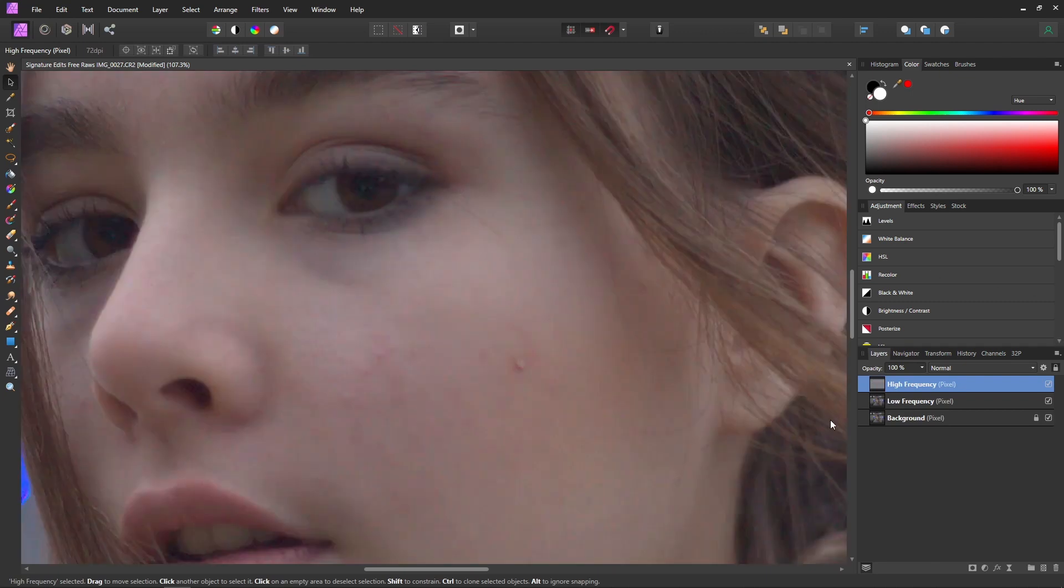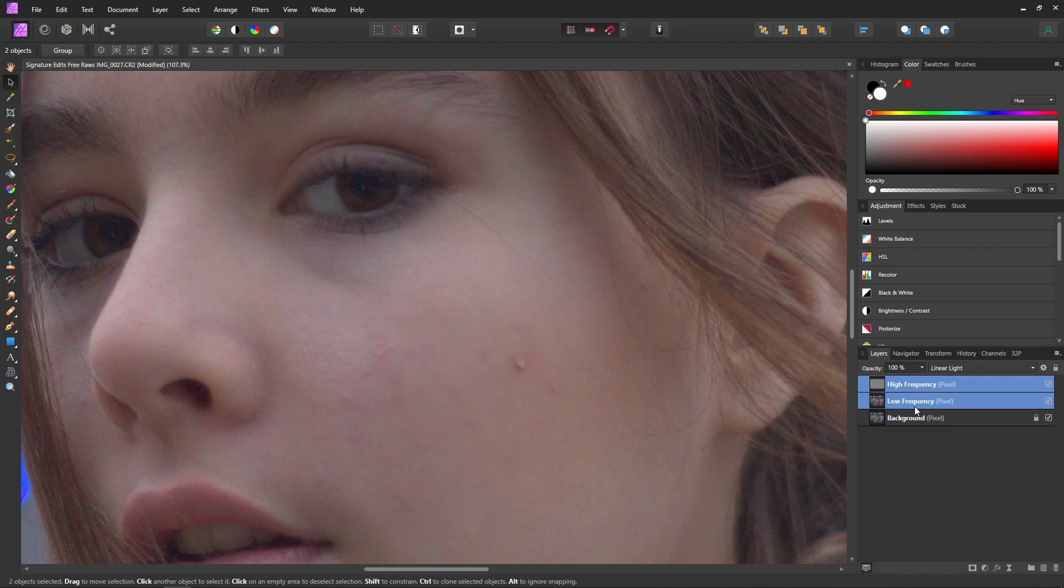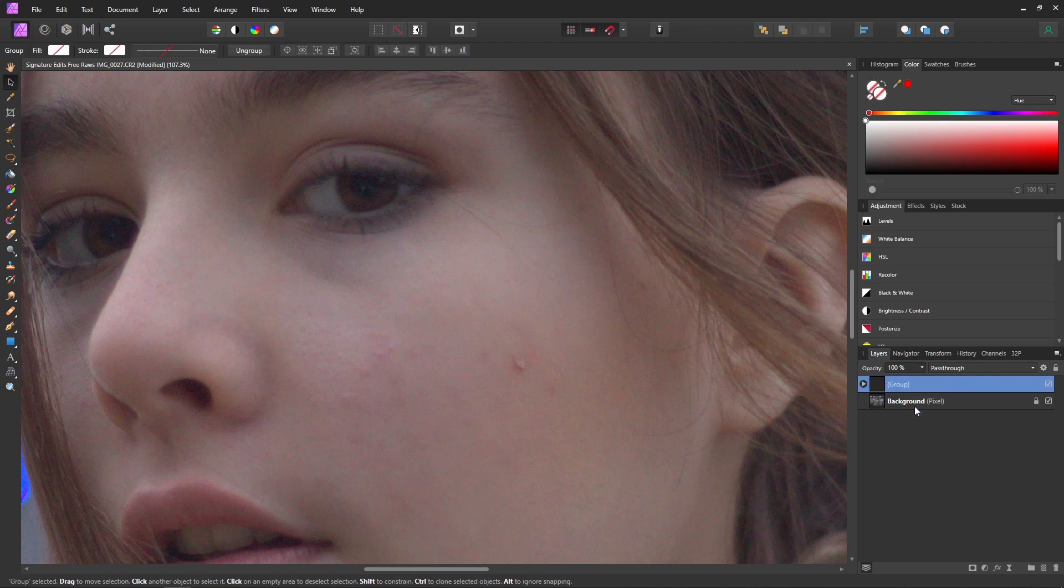So now you can see it created two different layers. We have a high frequency which is like our texture and then low frequency which is going to be our color. Now you can always double check and make sure you do this properly by selecting both of your layers, hitting Ctrl or Command G just to group those layers and then if you toggle that group on and off you shouldn't see any change.